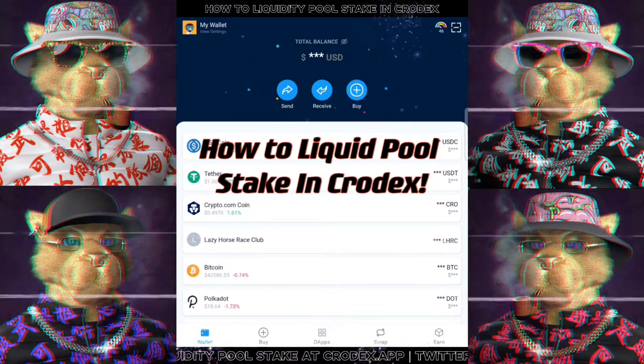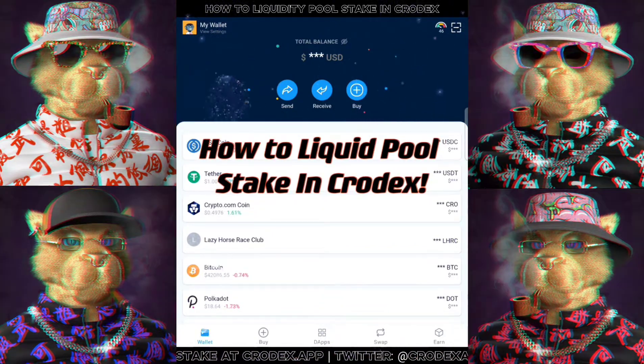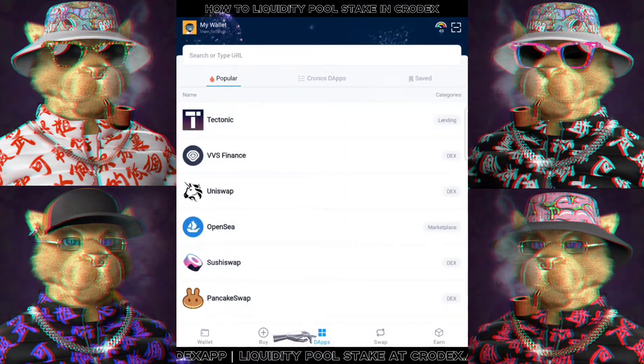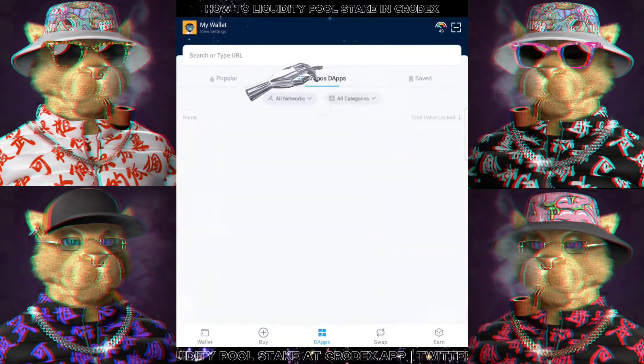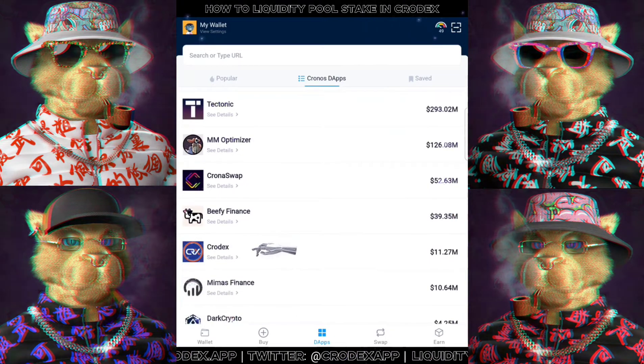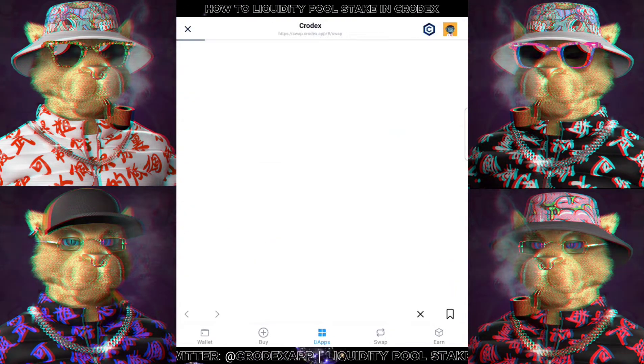As usual, we will open our CDC DeFi wallet app, head over to DeFi, followed by Cronos DeFi, scroll down to look for Crodex and click into it.